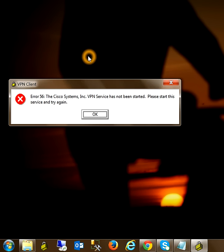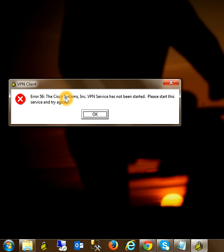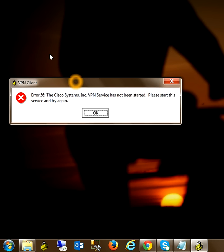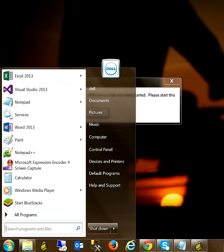Hi everyone, today we are going to discuss how to resolve error 56: the Cisco System Inc VPN service has not been started. Please start this service and try again. To resolve this error, first we need to go to the services.